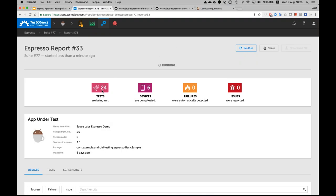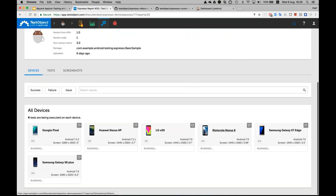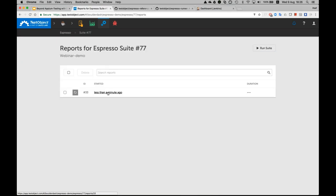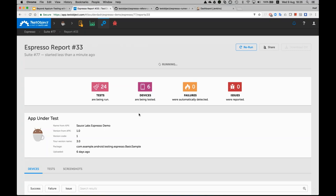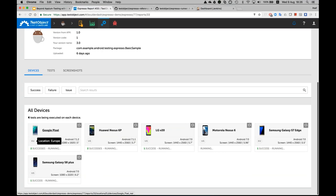The suite has started. There are four tests and I selected six devices, so I have 24 tests in total. These are all devices currently running in parallel. As they progress, we can see the status — some devices are in the US, some are in Europe. We can already see two successes, and they are progressing.